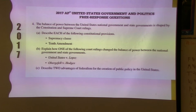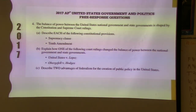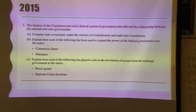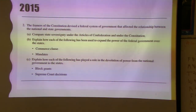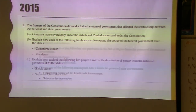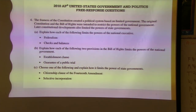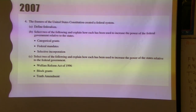You'll notice a lot of different cases. Note that Obergefell v. Hodges is on the question in here. Commerce clause, mandates, federalism, selective incorporation — we're going to see these again.